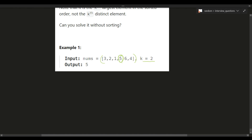The second largest element is five because the first largest element is six. So six is rank one, five is rank two, that's why the answer is five. You can imagine that if k was equals to three, then we're going to return four, because four is the third largest element within this array.